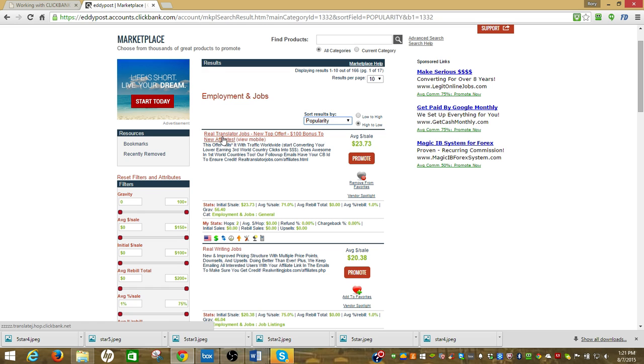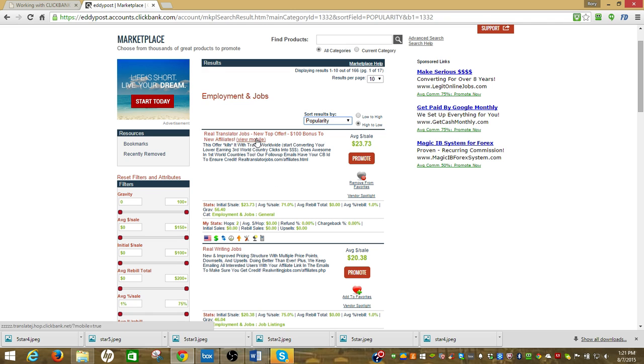Real Translator Jobs, it's a new top offer, $100 bonus for new affiliates. I like the sound of that, let's see if it works.